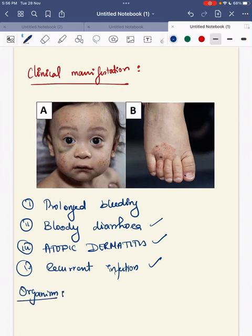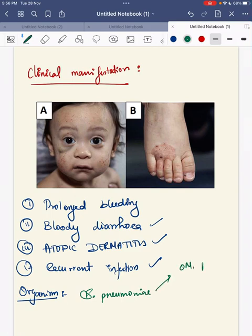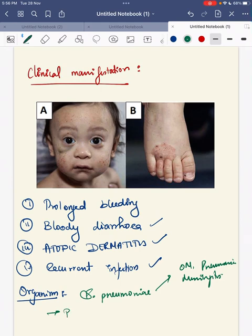The causative organisms are encapsulated organisms, such as Streptococcus pneumoniae, which can cause otitis media, pneumonia, and meningitis in this child. Other organisms that can cause infections in children with Wiskott-Aldrich syndrome are Pneumocystis jirovecii and herpes virus.